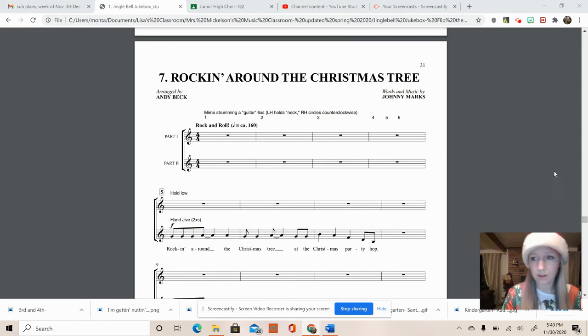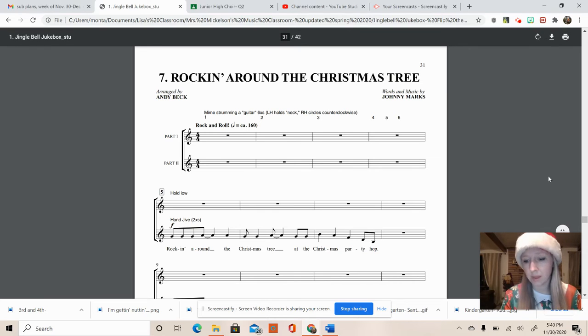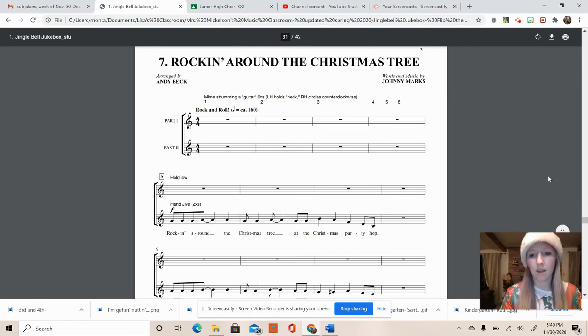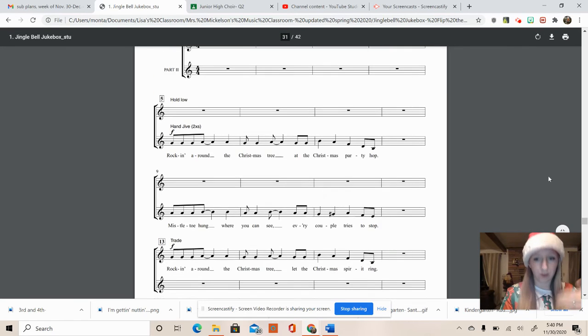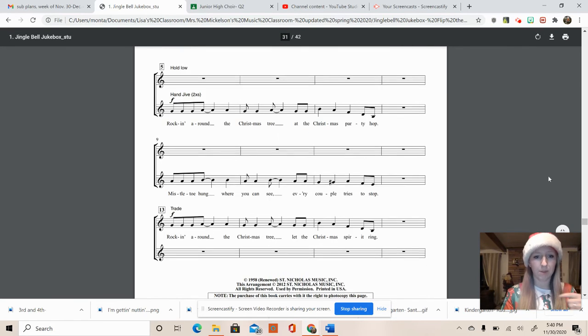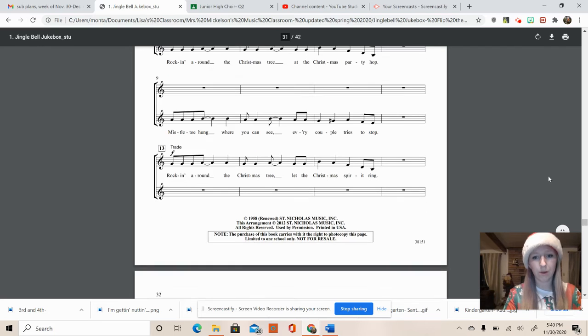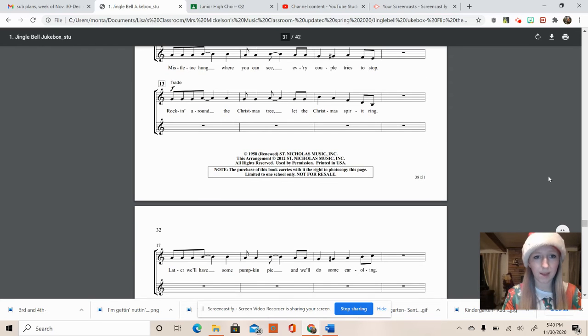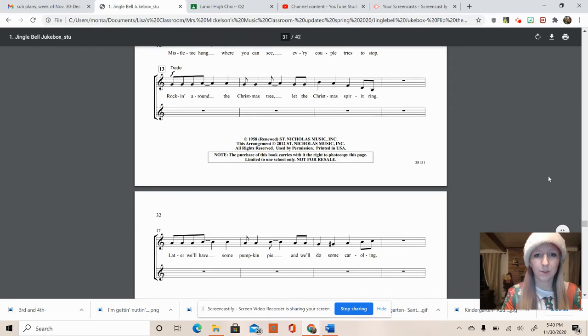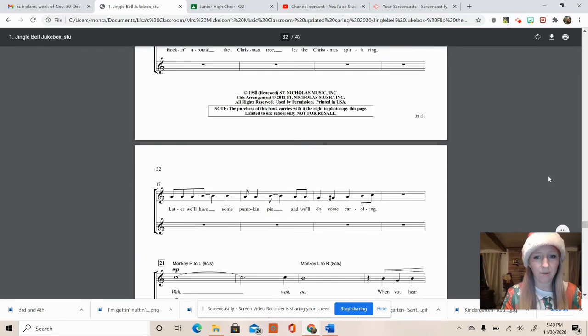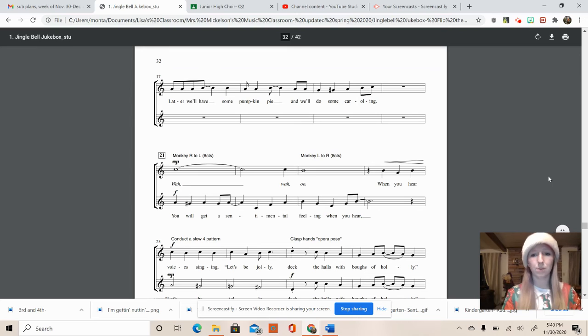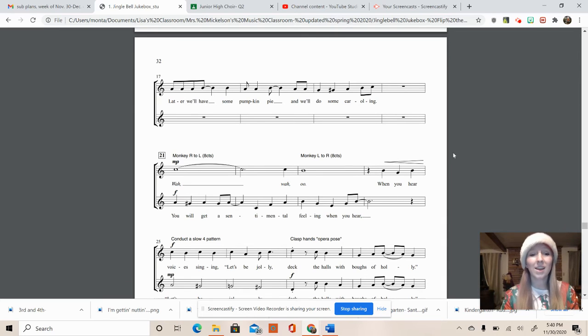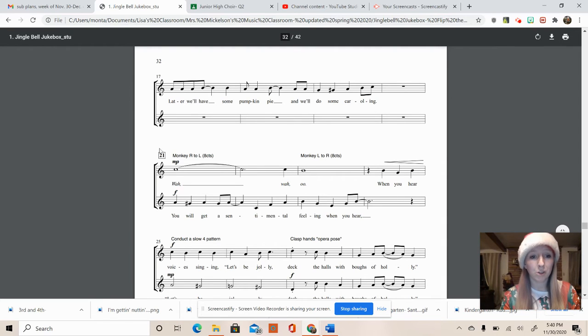I'm going to scroll down. We're going to go through this song doing the hand jive. It's a little part where you can see every couple tries to stop. Still doing the hand jive. We'll have some pumpkin pie and we'll do some caroling.